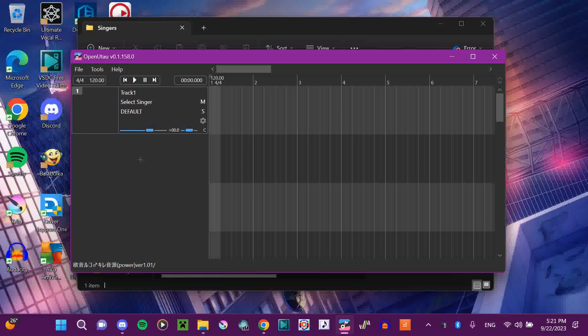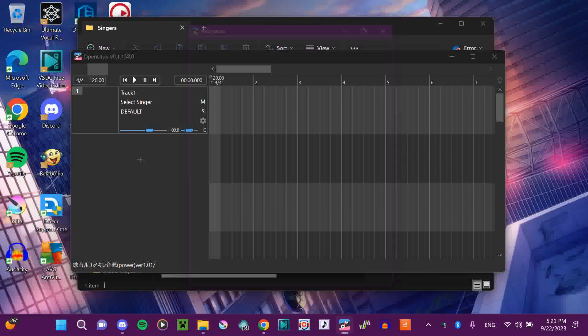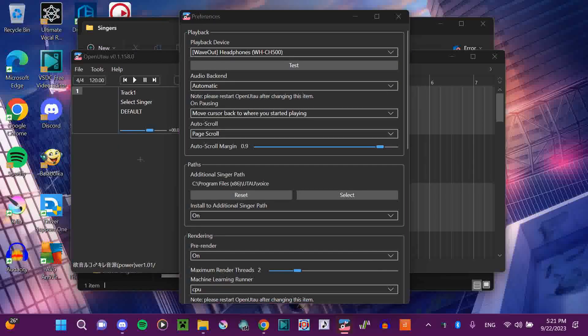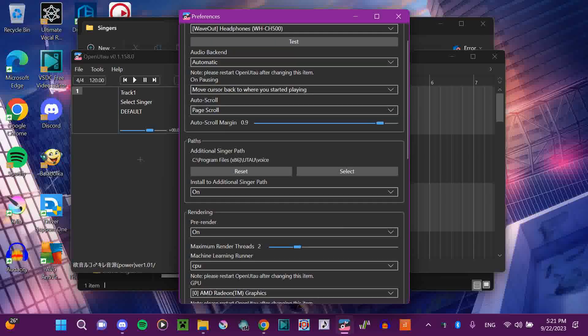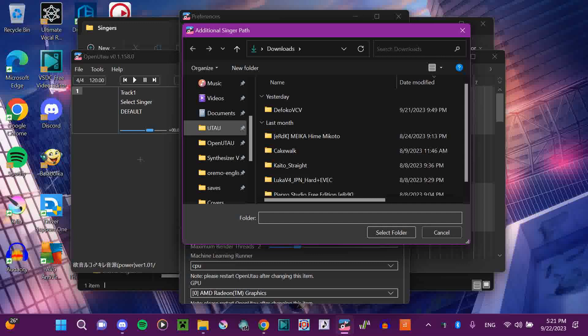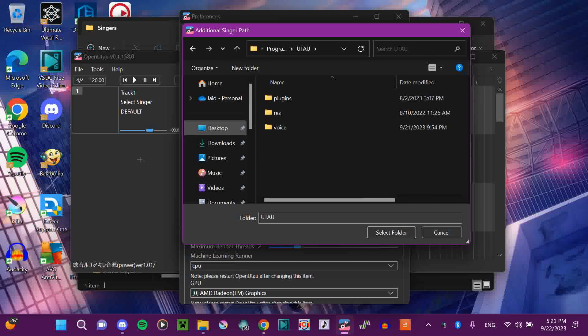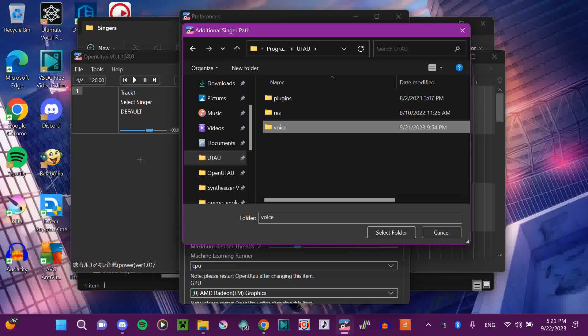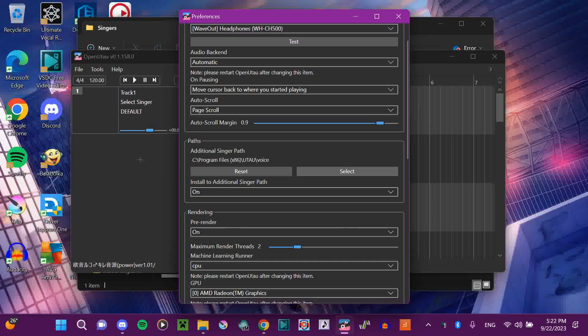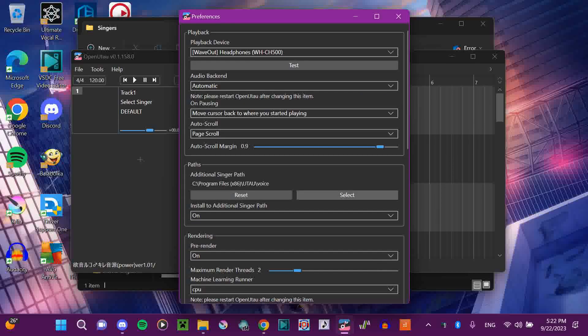Another way you can do it is if you already have classic Utau. Then you can go to Preferences — Tools, Preferences — and open the Utau path. I'm going to reset that and select. I have my Utau folder just pinned to this. You select the voice folder of Utau, and there you go — it'll access your classic Utau voices.